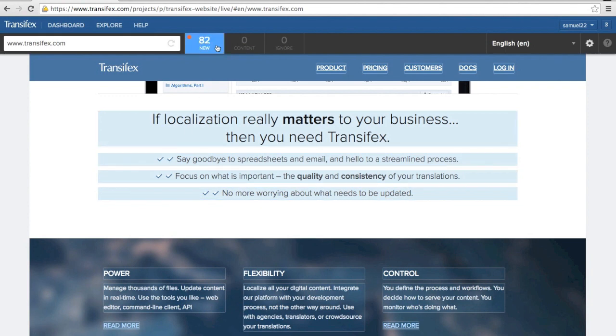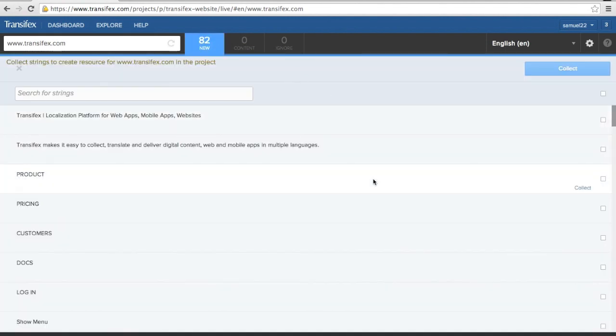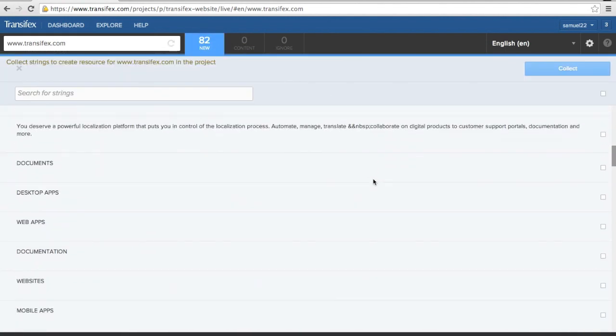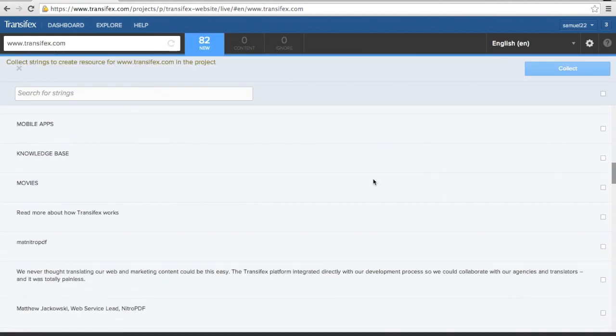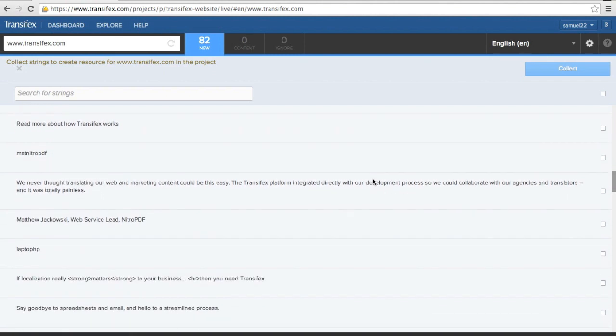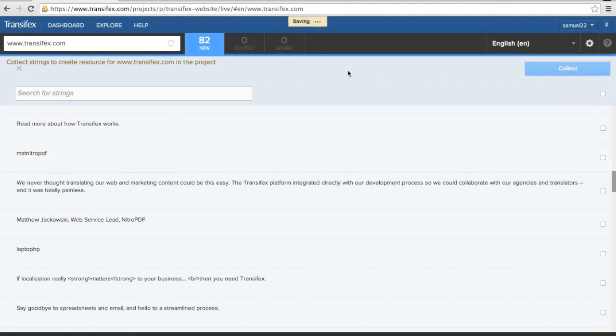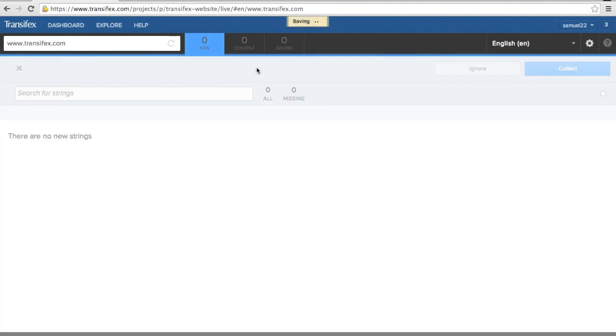Using the New Strings panel, you can review the strings on a specific page and select the strings you want to save to TransFX. Click Collect to save those strings to TransFX.